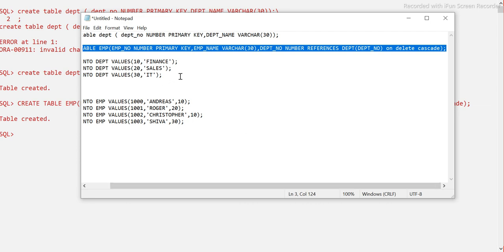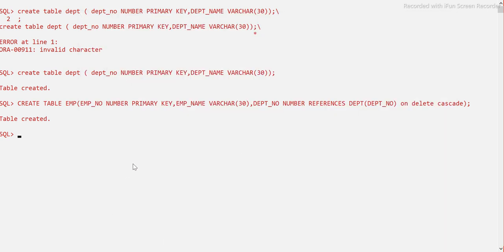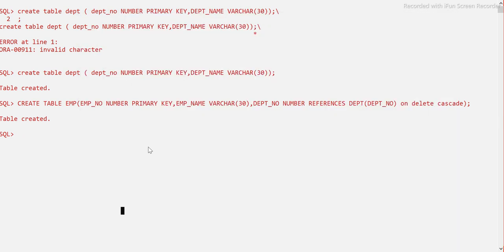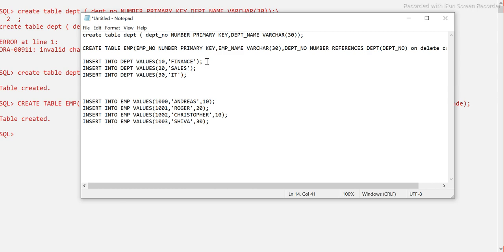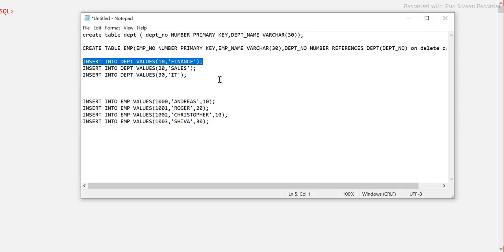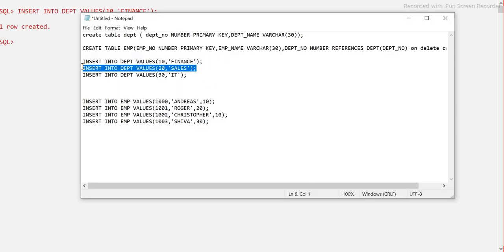Now let me insert some values. I will insert into the department table first, because we must insert into the base table before inserting anything into the child table. One record inserted. Let me insert another record.